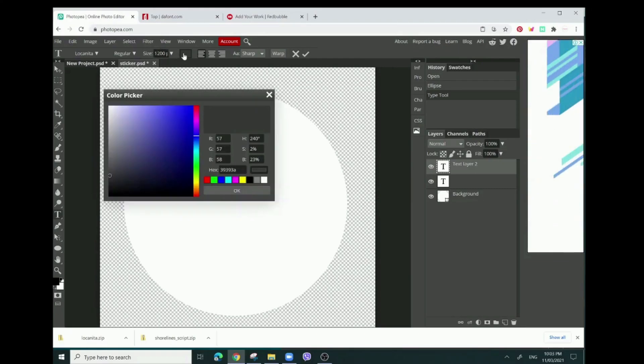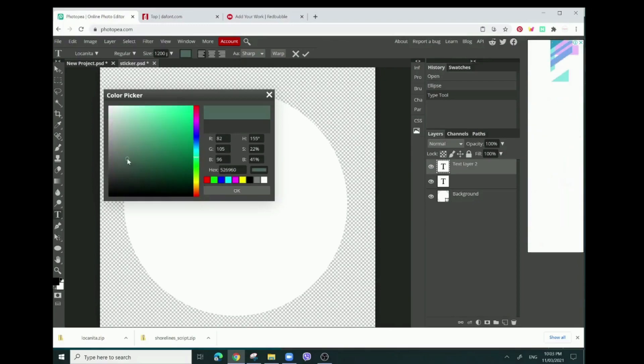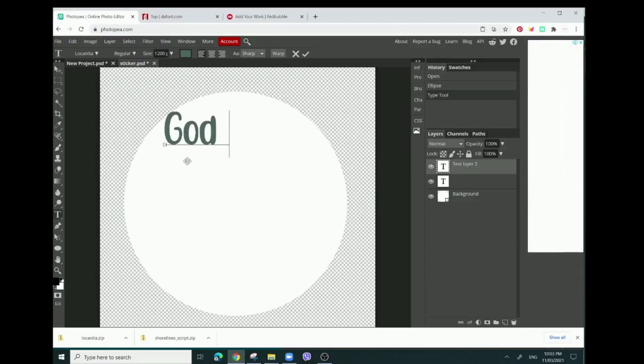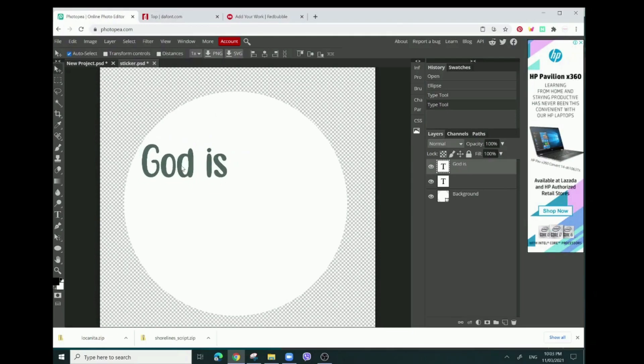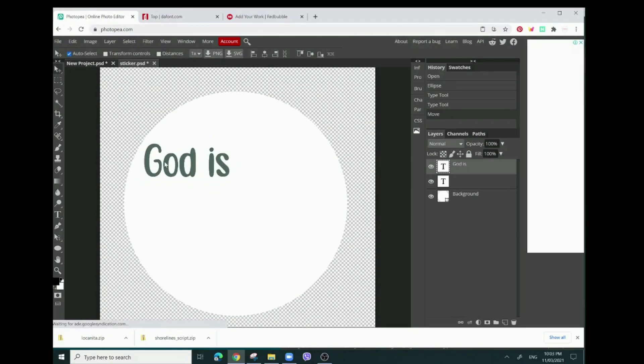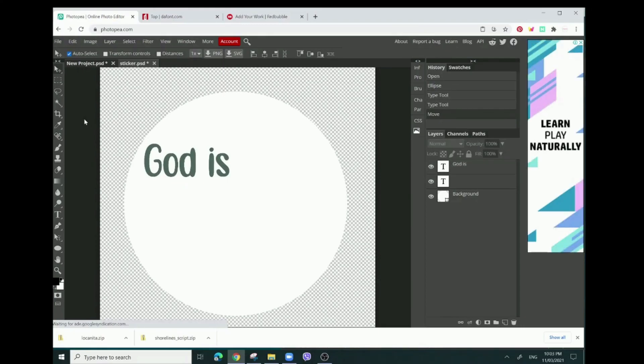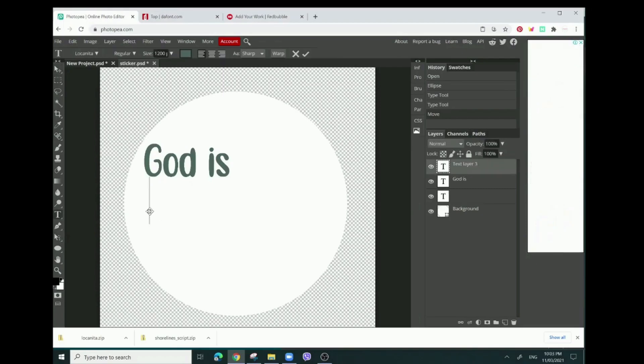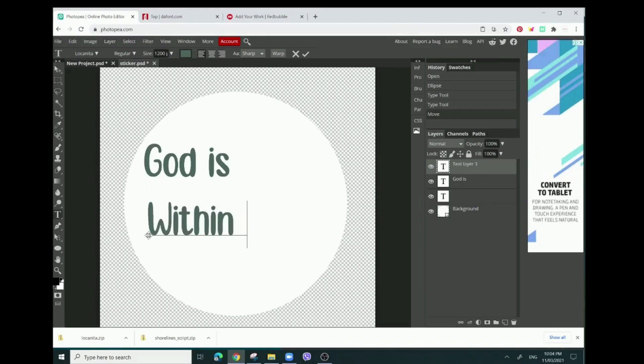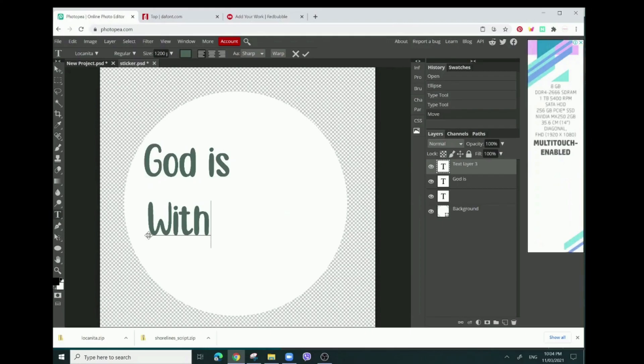Then I want to change the color, so I want this to be like a greenish, nice green color. This is just like a simple religious-based design.